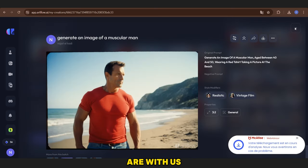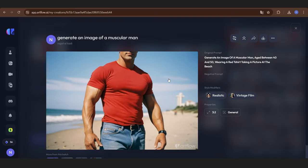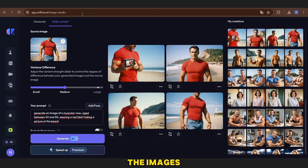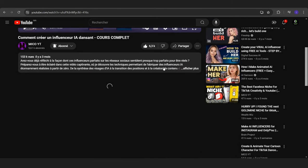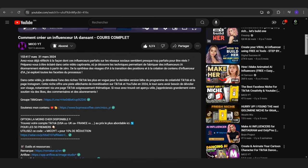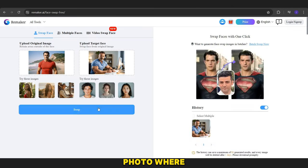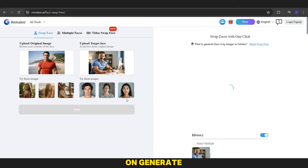Now that the pictures are ready, download the images and go to the site linked in the description of this video. After clicking the link, you'll see this interface. Upload the photo where you want to swap the face here, and upload the other photo whose face you want to save here. Click on Generate and wait a little while for the final image to appear.